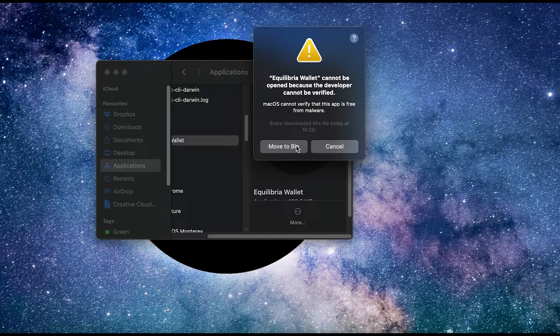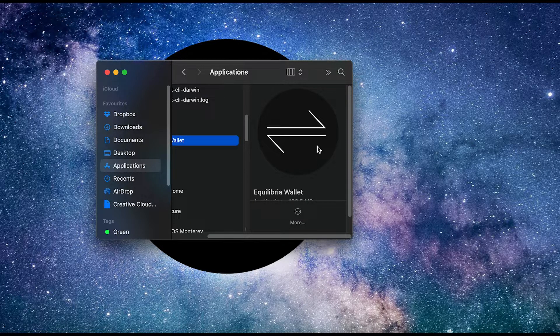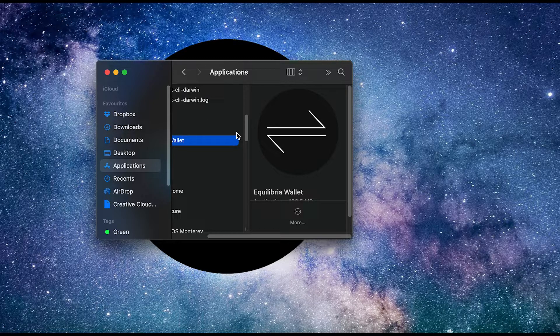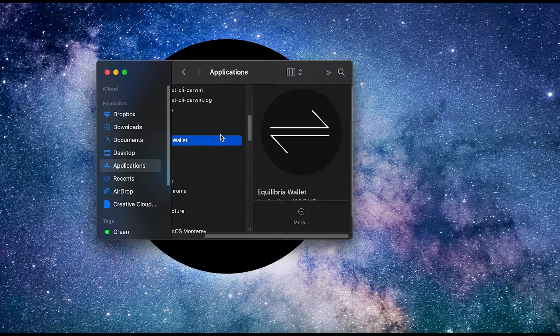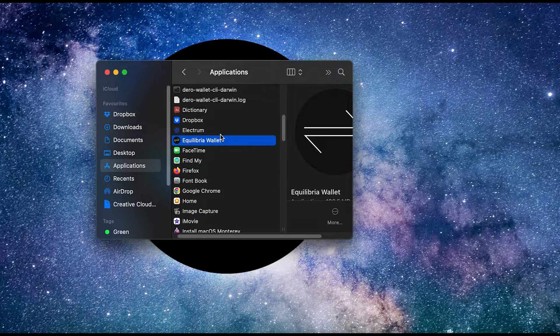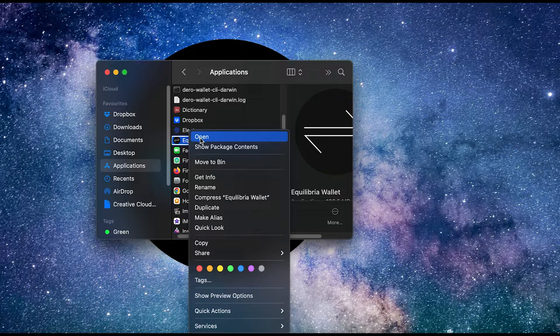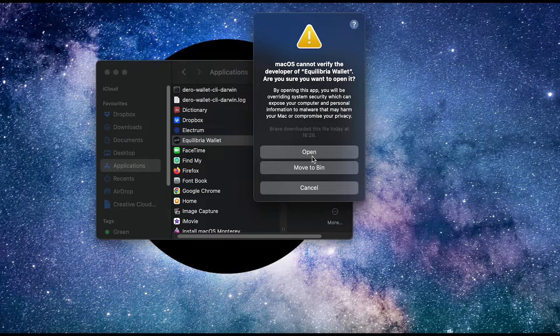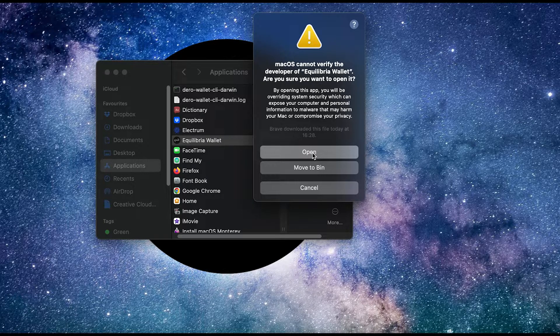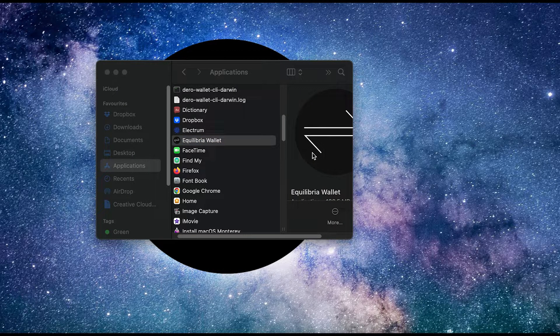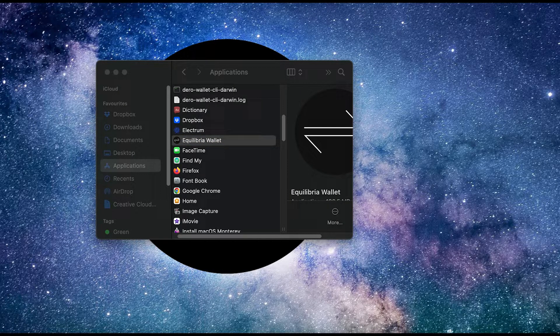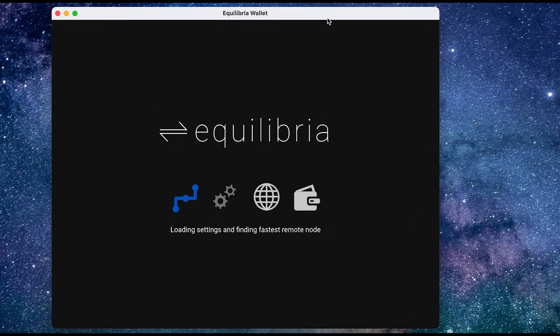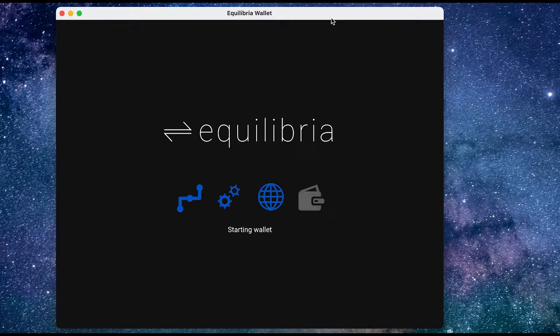Now in this case, you might need to CTRL click to open the wallet. And now the wallet is starting up.